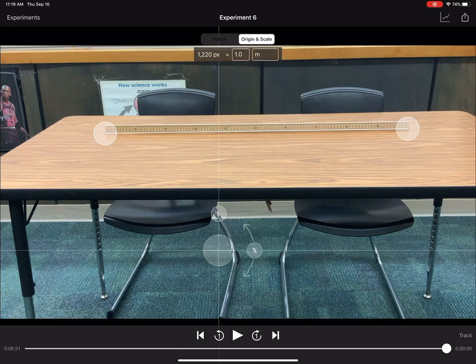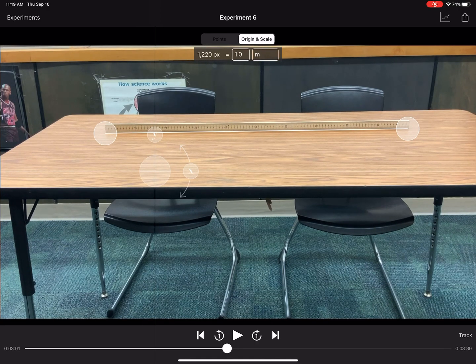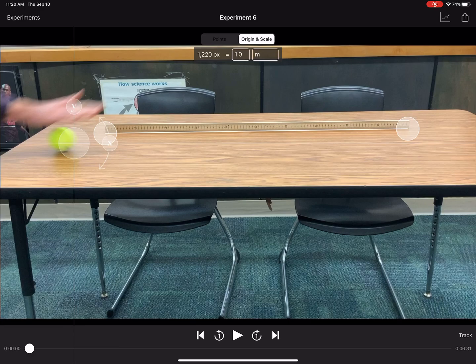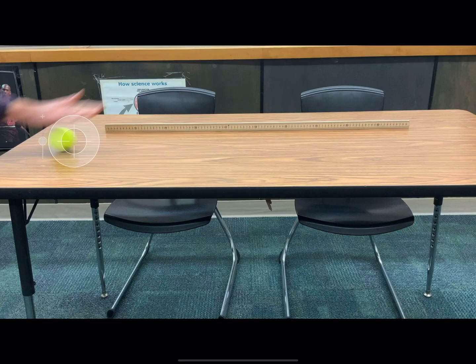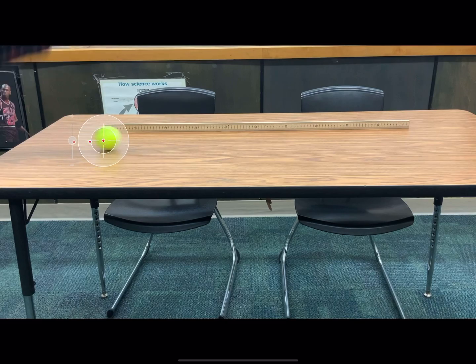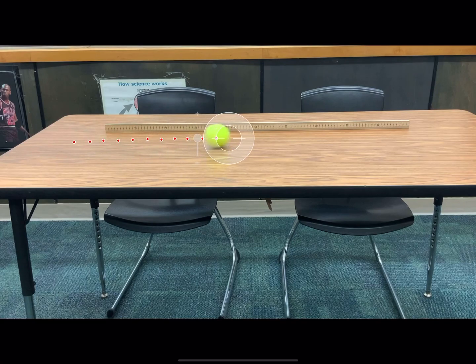Once I've set the scale, I'm going to set the origin — meaning where I want the zero horizontally and zero vertically to be. I'm going to set it right where I released the ball. Let me move the video back and set my origin right here on the front of the ball right after I've released it. Now I'm going to begin setting points to track the position of the ball every frame. I'll just tap where the ball is and it will automatically advance the video, and I follow the ball as it rolls across the table, tapping the front edge each time.